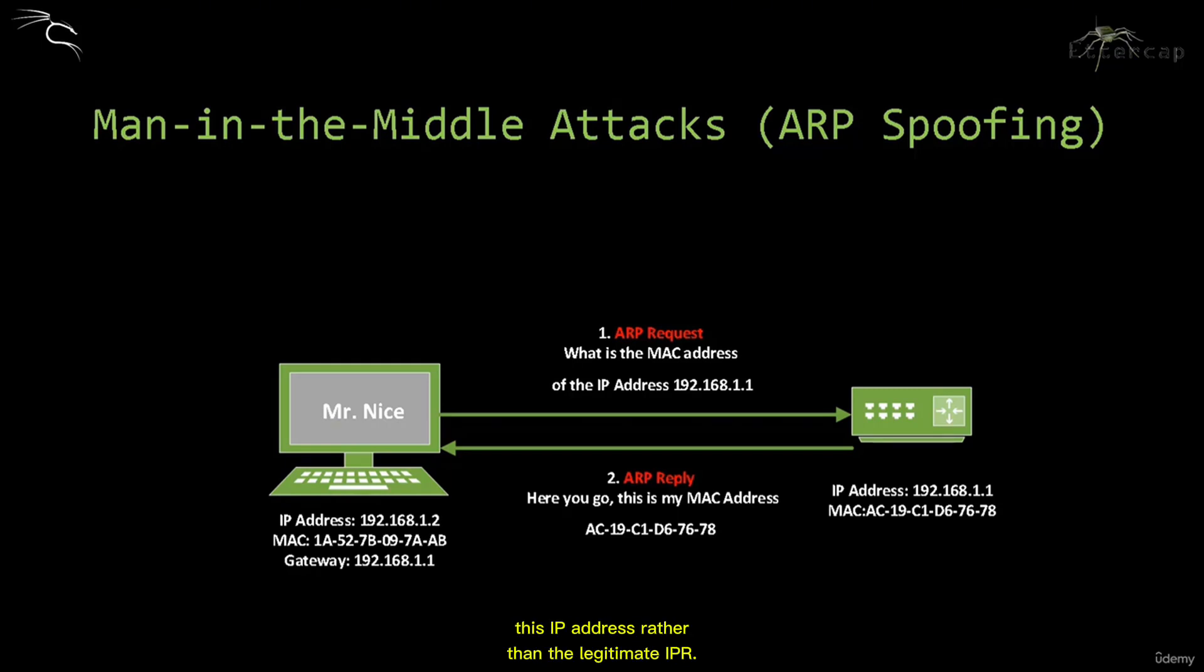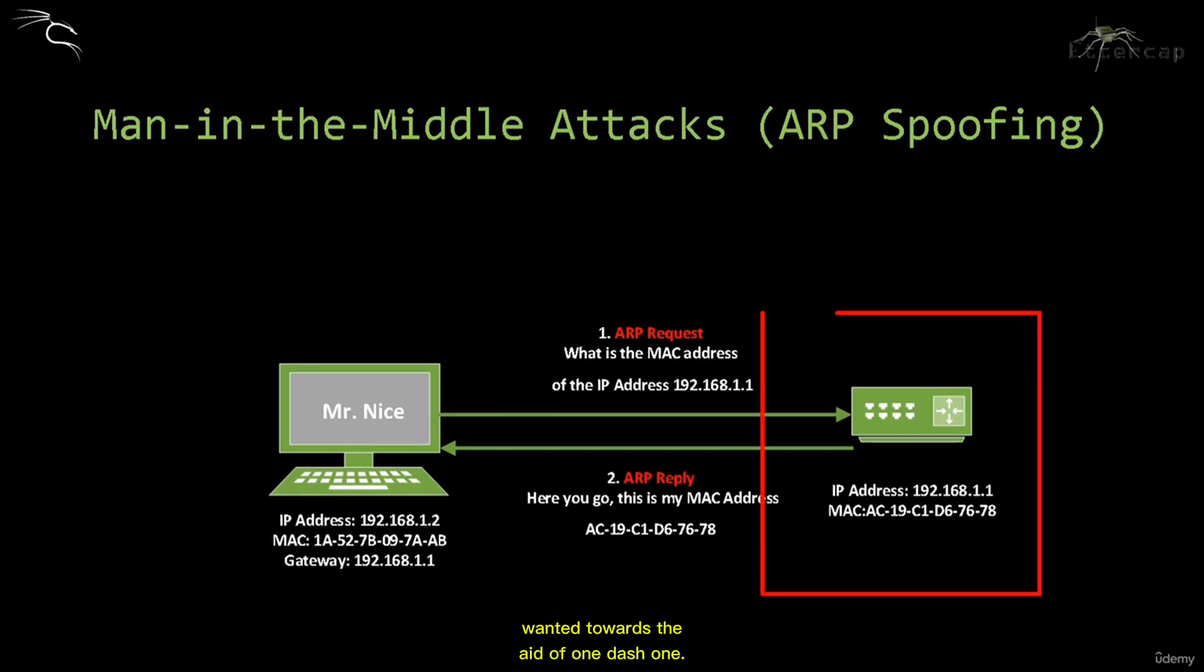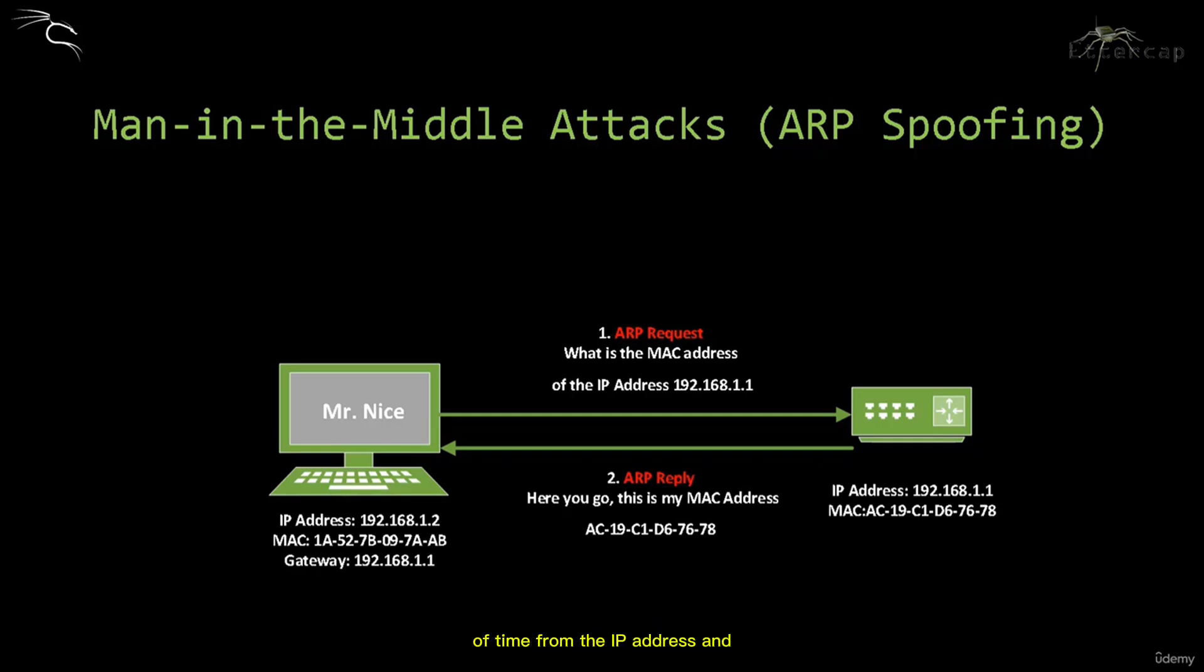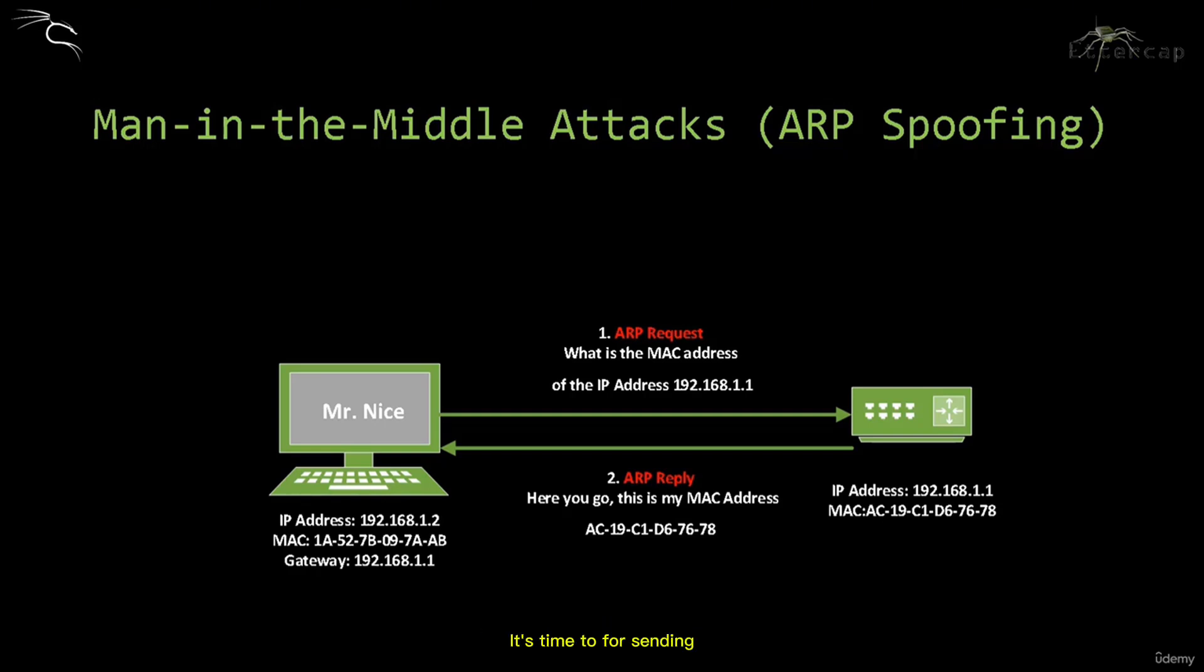In the normal situation, if I am Mr. Nice trying to communicate with the default gateway of IP 192.168.1.1, I don't have the MAC address of the default gateway. The message propagates from the application layer to the physical layer and needs to be translated from the IP address in packets to MAC addresses in frames. The computer will need to know the destination MAC address before sending the data.